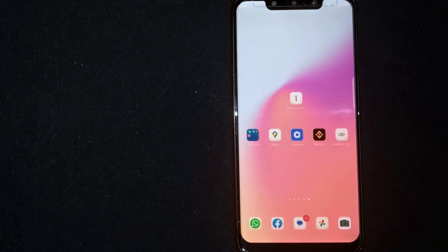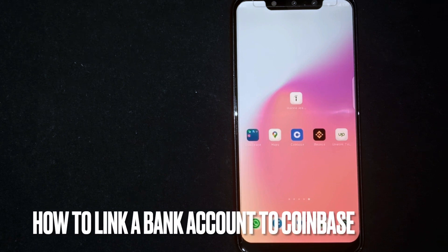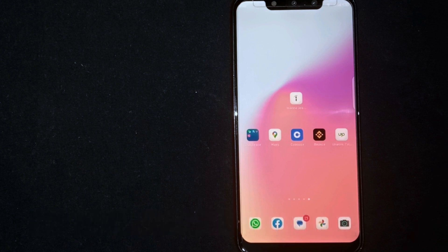Hey, welcome back guys. Today we are talking about how to link a bank account to Coinbase.